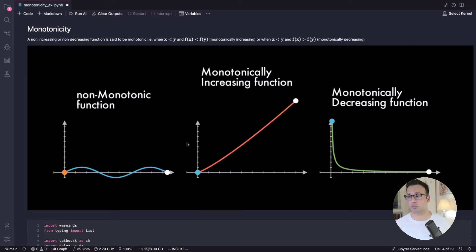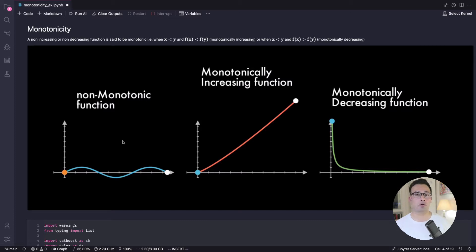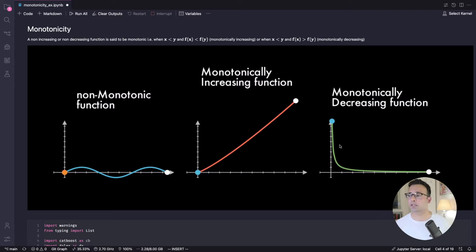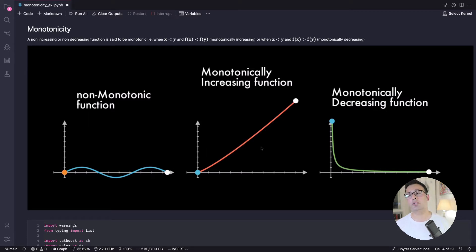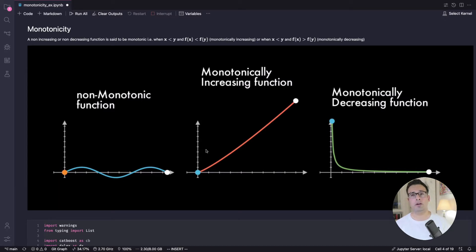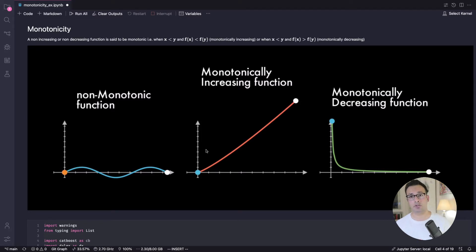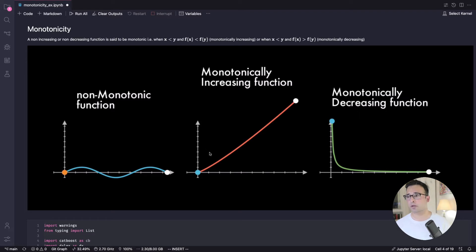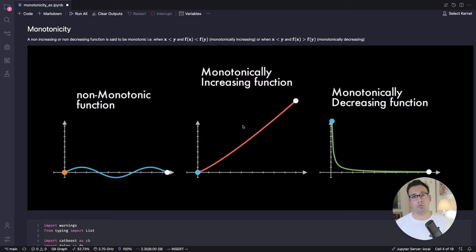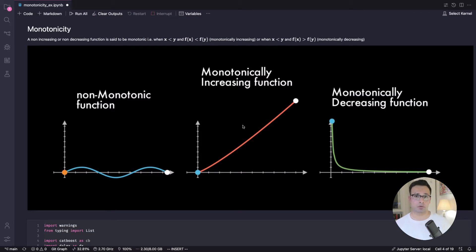And you can see this image that you're probably familiar with from the video that you've seen up till now. We've got three functions plotted here. The first function is a non-monotonic function which is probably what we are not interested in. The second and the third one is what we're interested in. So a monotonically increasing function would be like you have a feature X and you know that as the target increases feature X also increases.